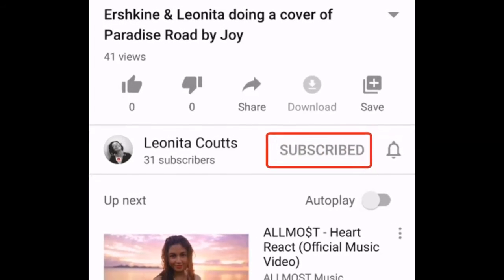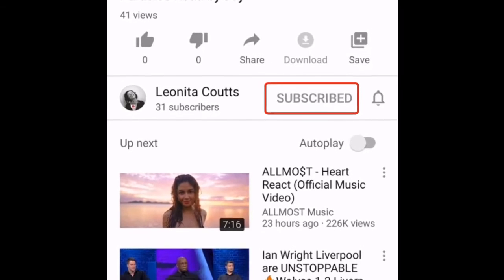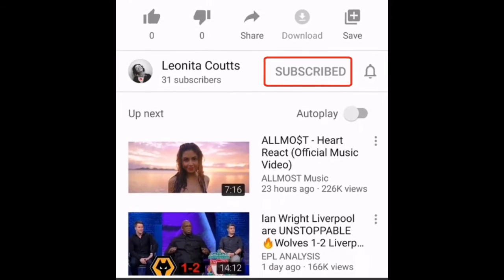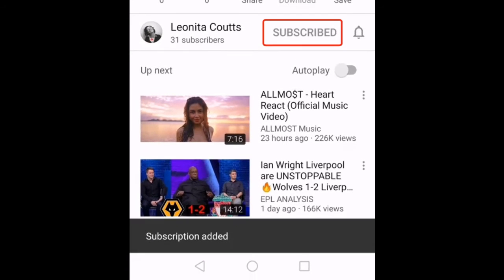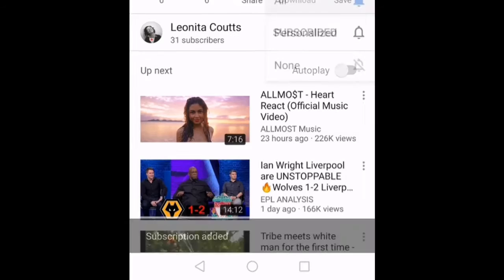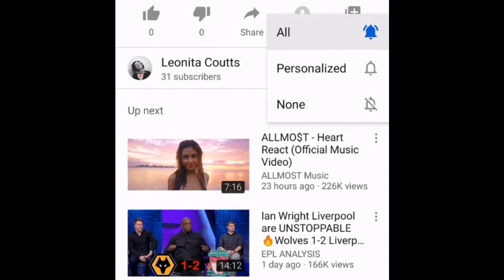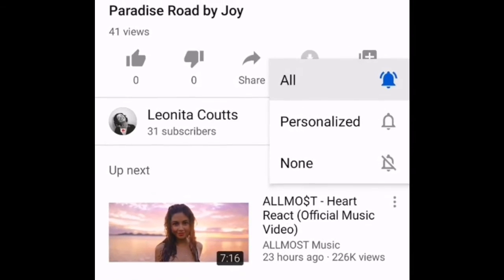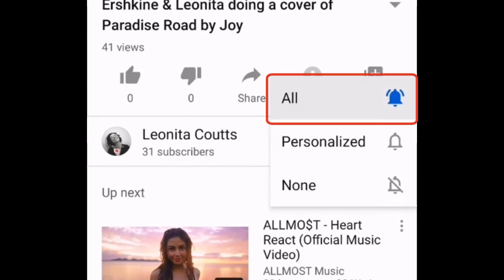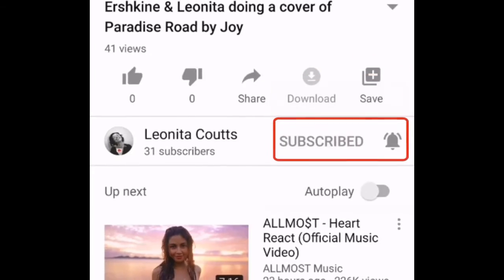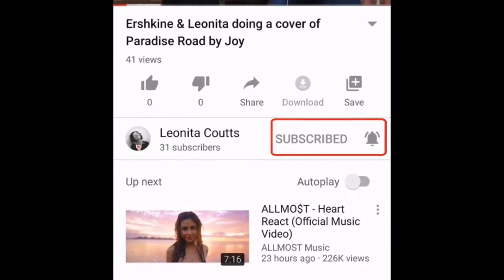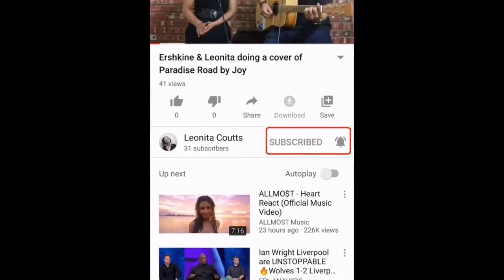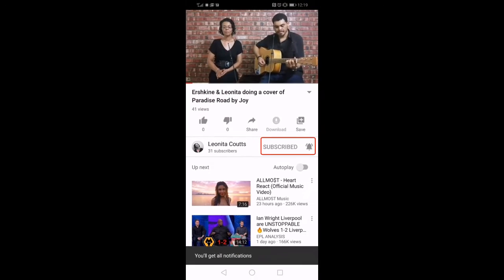It will then turn to 'Subscribed' in gray. Tap on the bell icon next to it — a scrolldown list will appear. Tap on 'All'. You will then always receive notifications when a new video is uploaded.